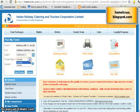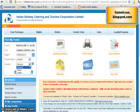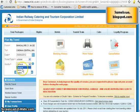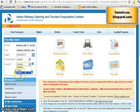I have chosen e-ticket. Now comes the quota field where you can choose general, tatkal, or ladies. General means anybody can travel. Tatkal means you want to book a last-minute ticket — it can be booked just one day prior, so for the 25th I can book tatkal on the 24th. There is also a ladies quota. Let's take general quota and click on 'Find Trains'.